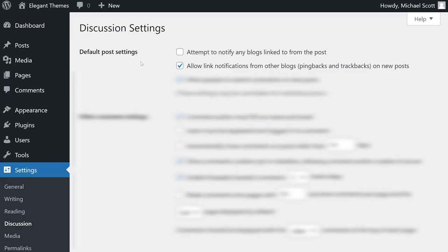The first two settings under Default Post Settings relate to pingbacks. When you link to another website via a post or a comment, WordPress will attempt to send a ping or a notification. If the other website is also built with WordPress, that ping will appear in its comment moderation queue.